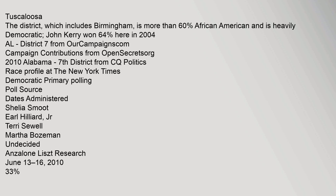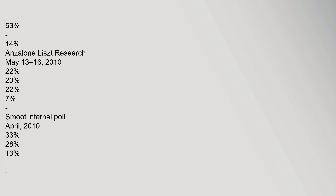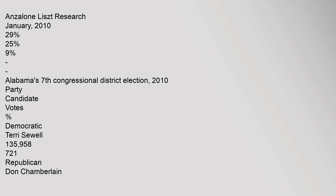Democratic primary polling for District 7 — Shellia Smoot, Earl Hilliard Jr., Terry Sewell, Martha Bozeman, Undecided: Anzalone List Research, June 13–16, 2010: 33%, 53%, 14%. Anzalone List Research, May 13–16, 2010: 22%, 20%, 22%, 7%. Smoot Internal Poll, April 2010: 33%, 28%, 13%. Anzalone List Research, January 2010: 29%, 25%, 9%.